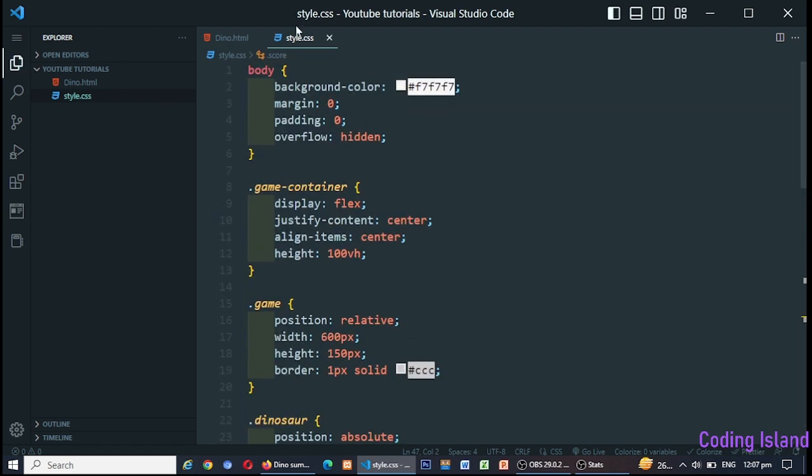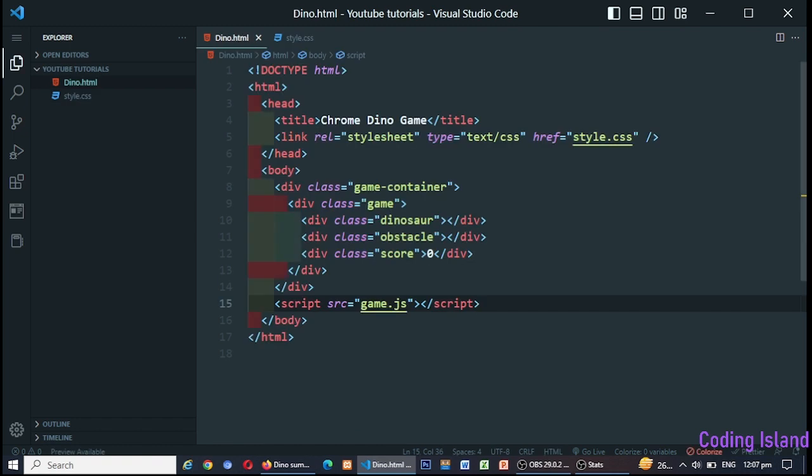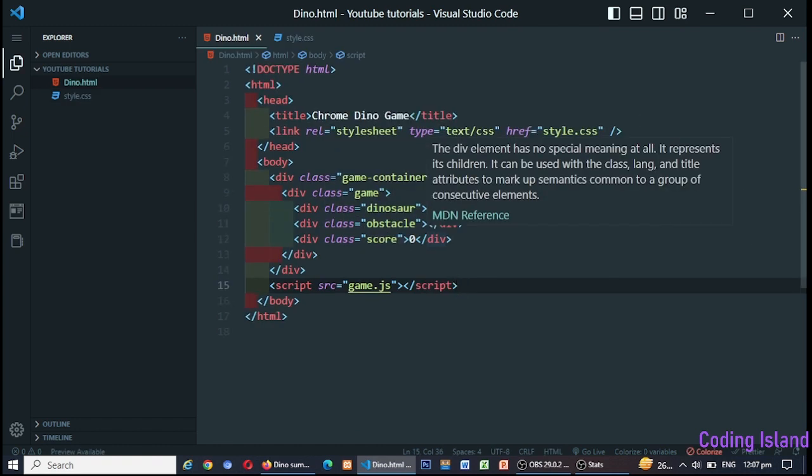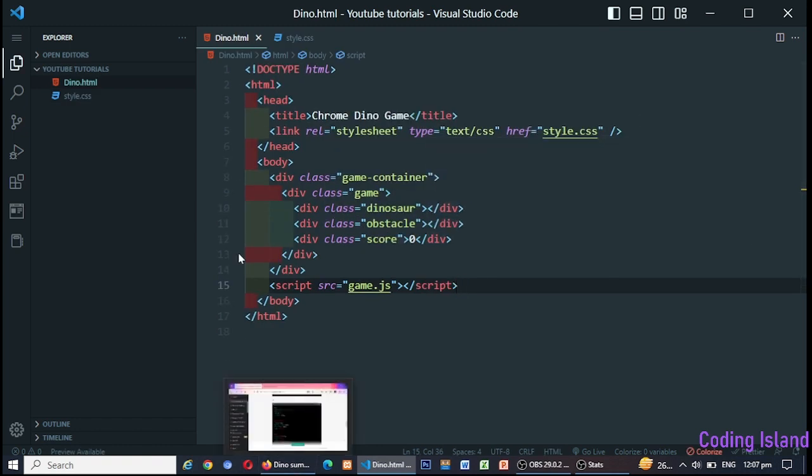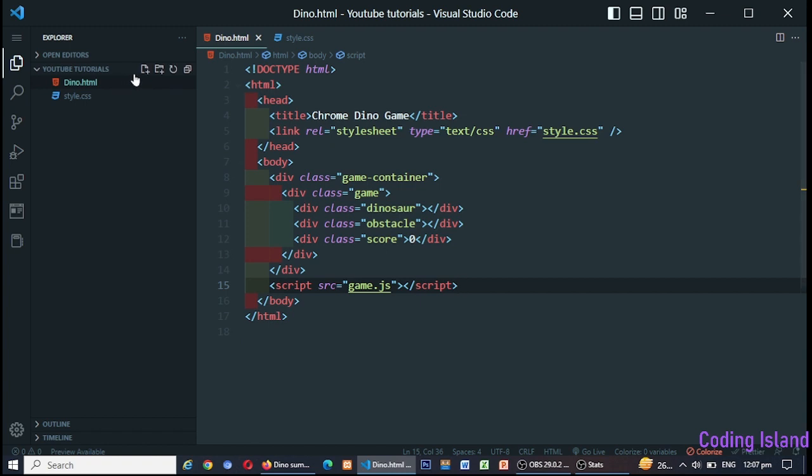The game starts by setting up the canvas element and getting a reference to its context. The game loop is then started, which is responsible for updating the game state and rendering the game. The game loop uses request animation frame to render the game at 60 frames per second.